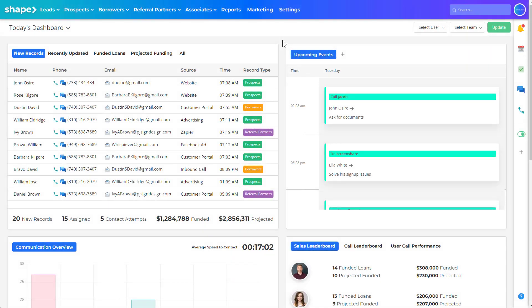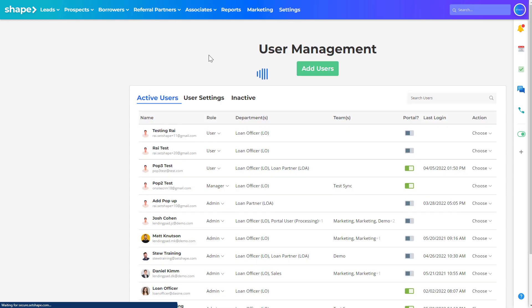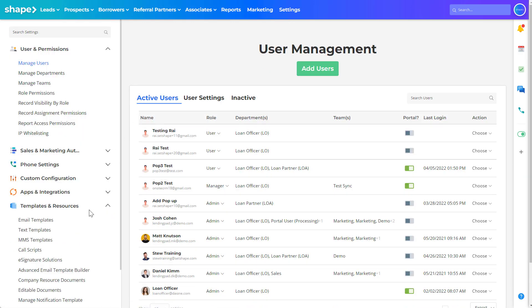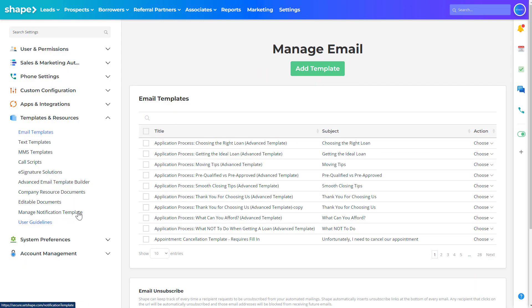Add and manage email templates via the email templates settings page by clicking settings in the top gradient navigation bar and under templates and resources you will find the email template settings page. All templates, both standard text and advanced, appear in this list page.